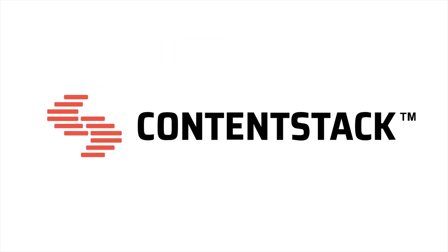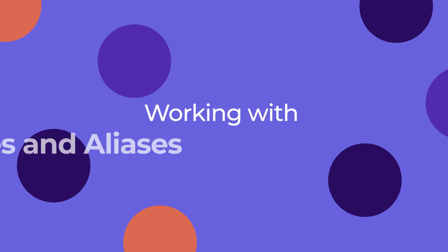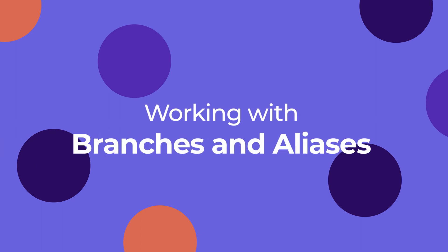Hello and welcome to ContentStack. This video will take you through the Branches feature and how you can use it to create copies of content-type structures.